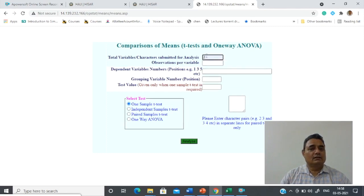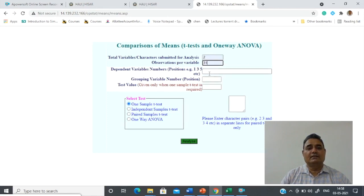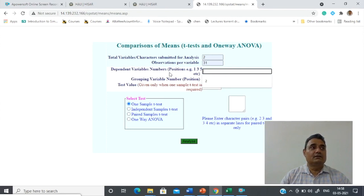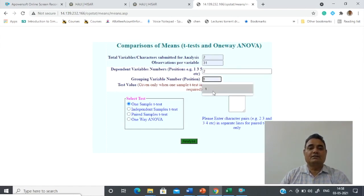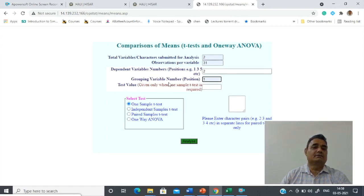On submission it will ask the number of parameters to be supplied. Since we have two variables in the data file, I type two here. Observations per variable: since 31 experimental units are there, for variable number one which is treatment and variable number two which is dry matter. We want to analyze dependent variable number two — the actual observation for dry matter — so I put two. The grouping variable is my first variable, which represents the treatment codes.